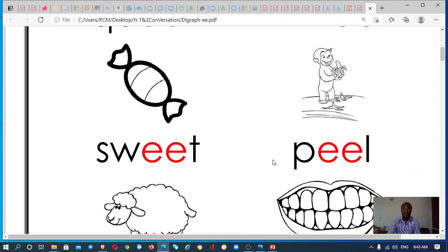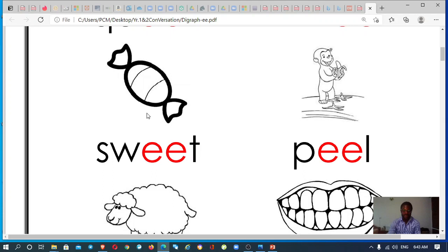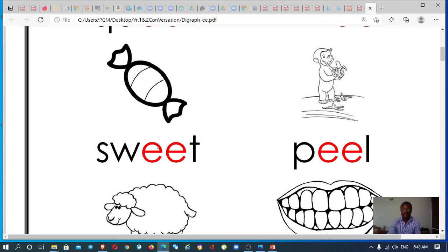The next one you have your candy. You know your candy is usually very sweet. You have sweet, sweet. Say after me, sweet, sweet.